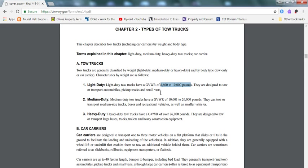Medium duty are 10,001 to 26,000 pounds. They can tow and transport medium-sized trucks, buses, and recreational vehicles, as well as smaller vehicles. Heavy duty tow trucks are over 26,000 pounds. They're designed to transport large buses, trucks, trailers, and heavy construction equipment.